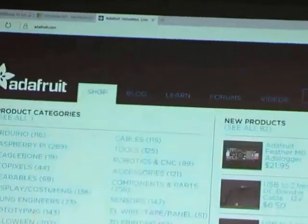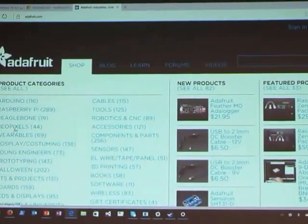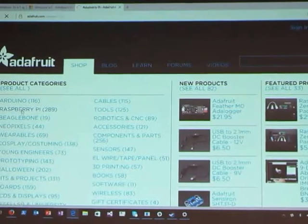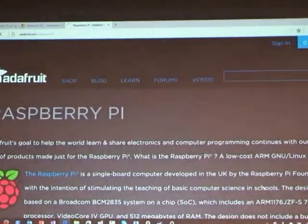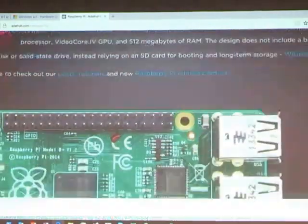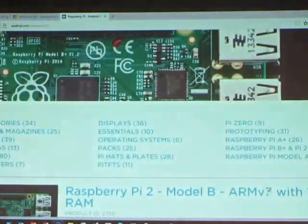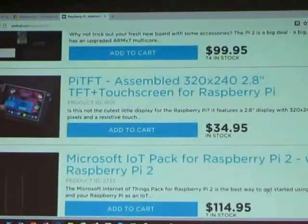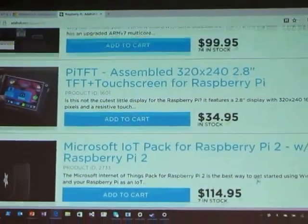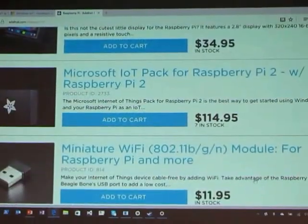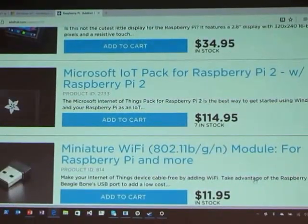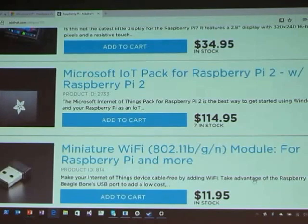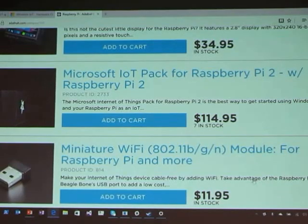If we go to their shop and search Raspberry Pi, look at that — 289 things. There's a Raspberry Pi section and you can get screens. The big highlight is that Microsoft partnered with them, and if you're just starting out this is a great way to do it — get the Microsoft IoT Pack for Raspberry Pi, which includes the Raspberry Pi of course.